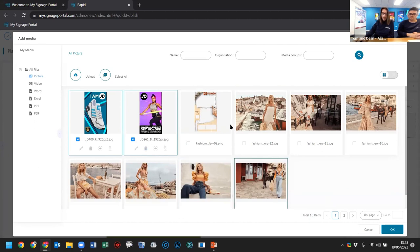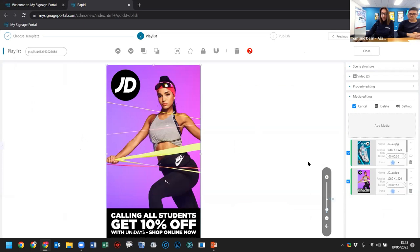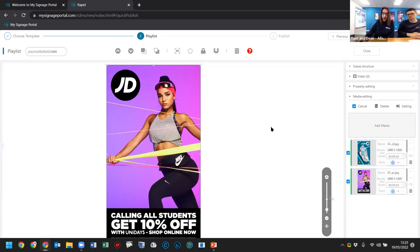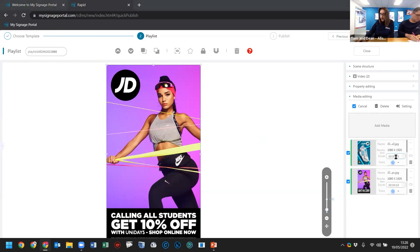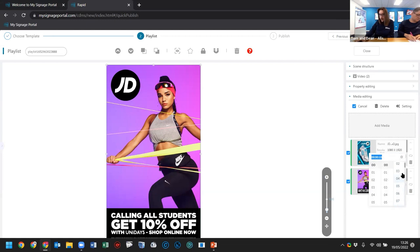Now I have two images in the playlist. By default, it loops through both at 10 seconds each with default transitions, but there are things we can change. For this demonstration I'll change the duration of the first image to three seconds and leave the second one at 10 seconds.